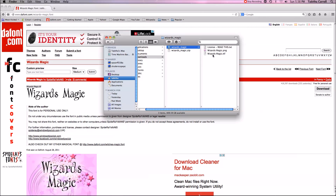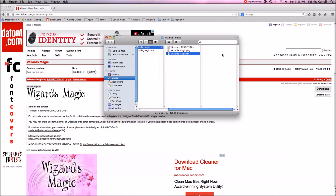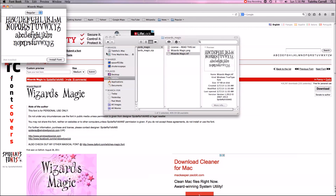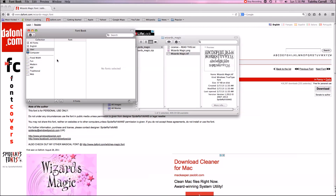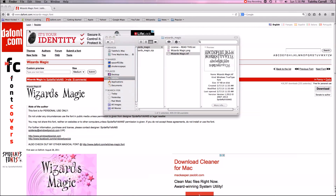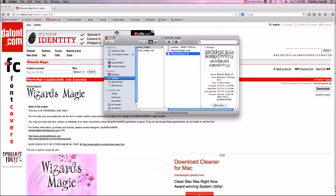I want the font file that says Wizards Magic TT dot TTF — the TrueType font. I'm going to double-click that and my Font Book is going to open up. All I do is click Install Font, and that's it — Wizards Magic is now installed on my computer.